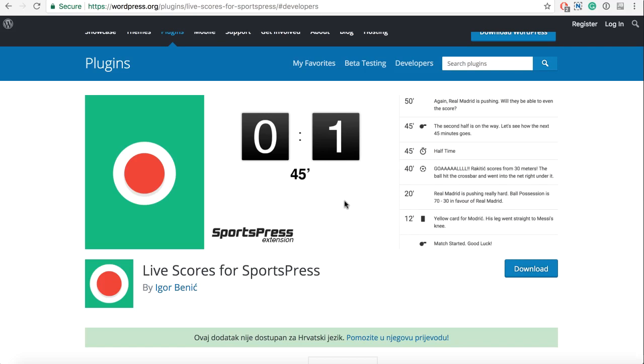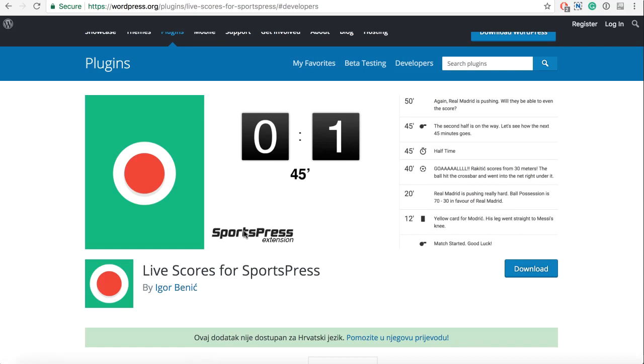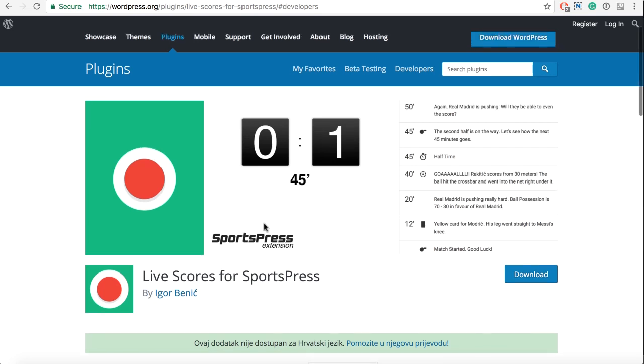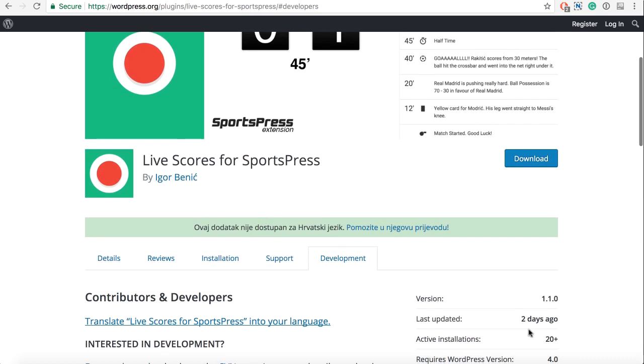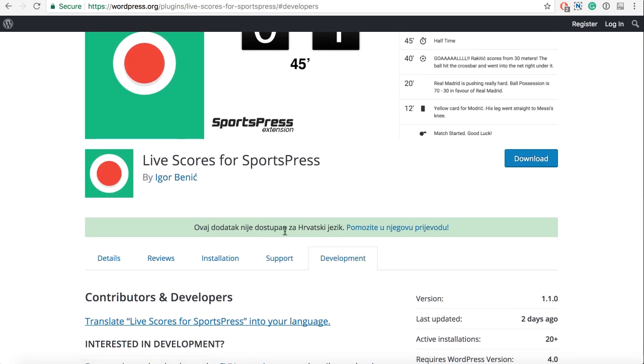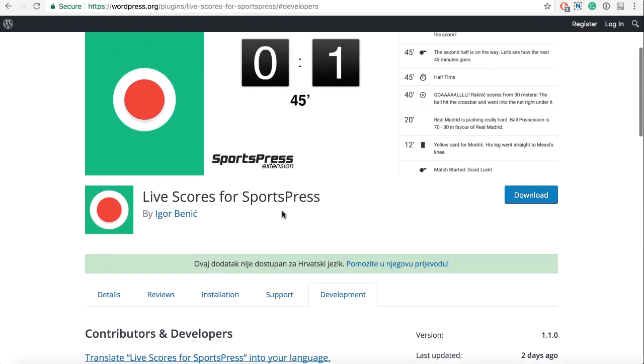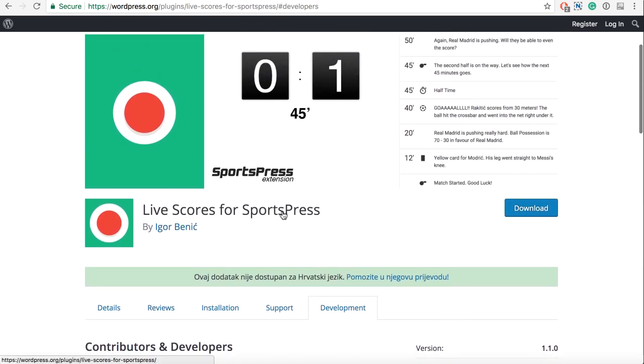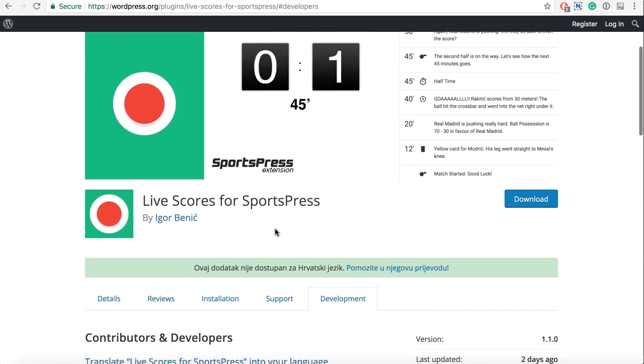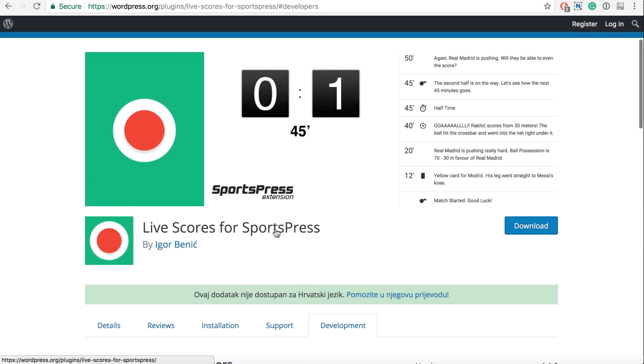Hello there. This video is done as a showcase for the last course for SportsPress. The last video was for version 0.2 and now we are at 1.1.0, and we have introduced a lot of features. Let's go over some of them.